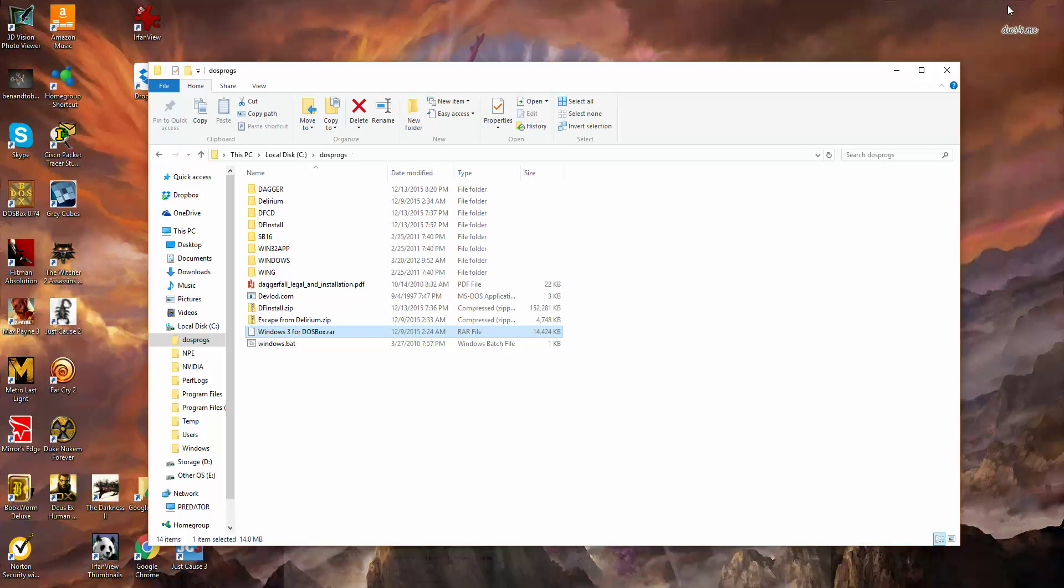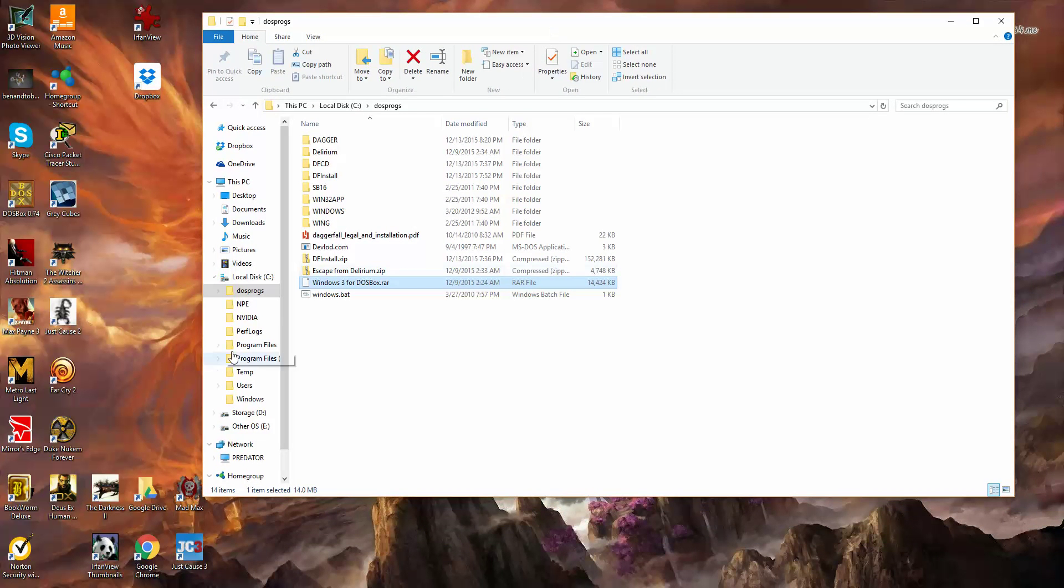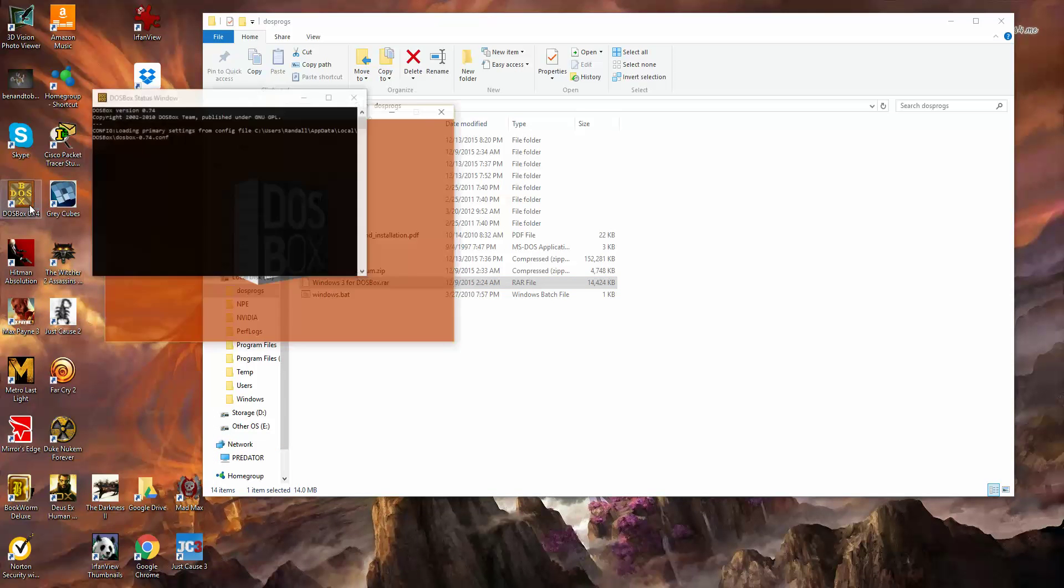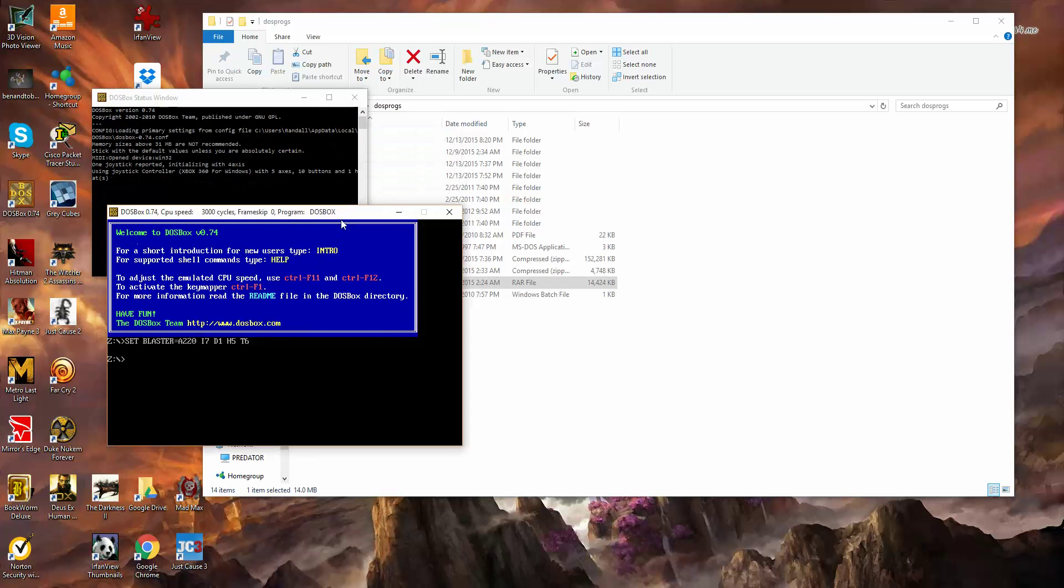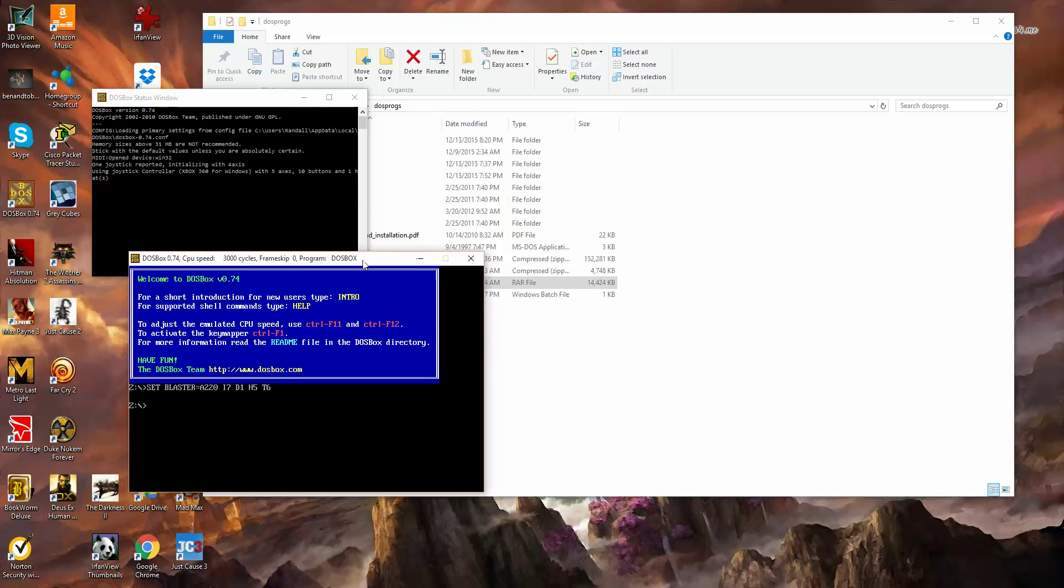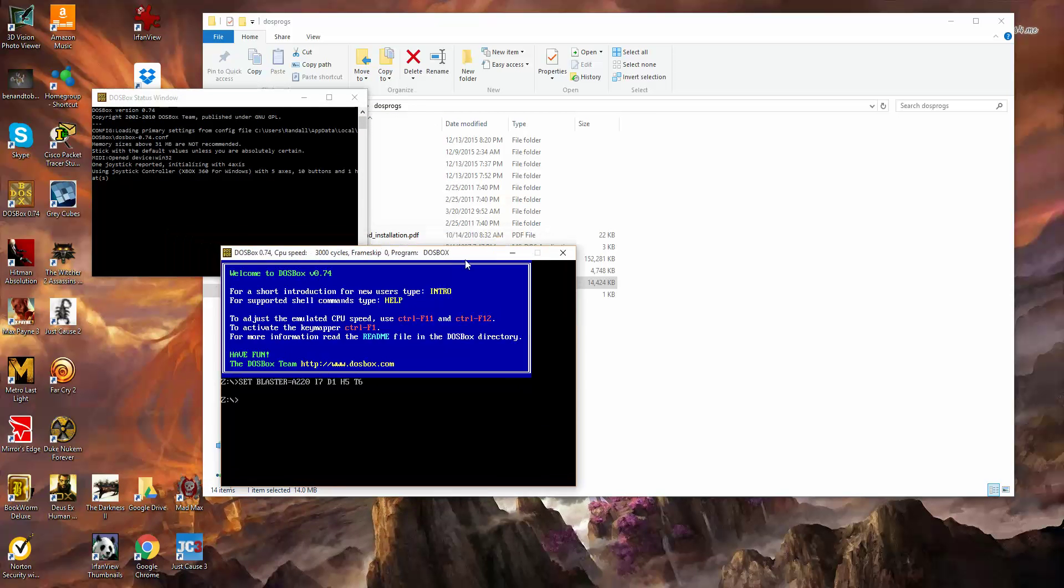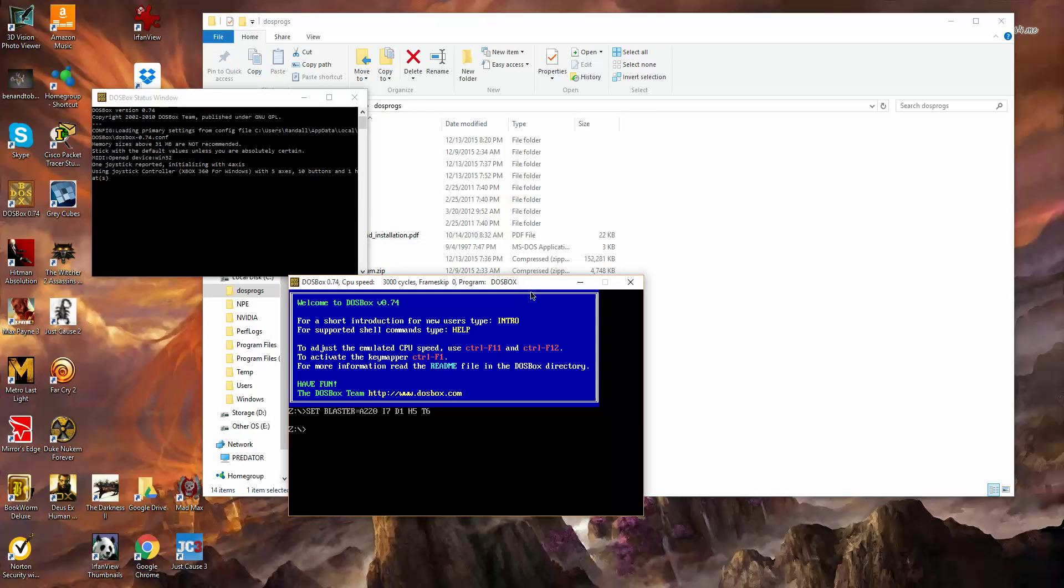So then it extracted all of the files it needs for Windows. So then we will bring up DOSBox, where did I put that guy, I have some games on here. So here's DOSBox, and now you need to mount your drive.